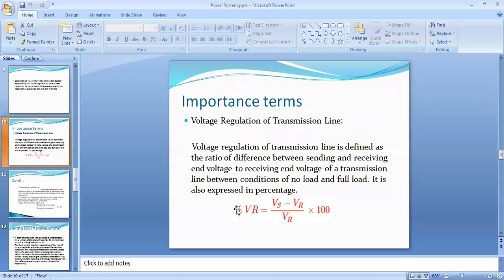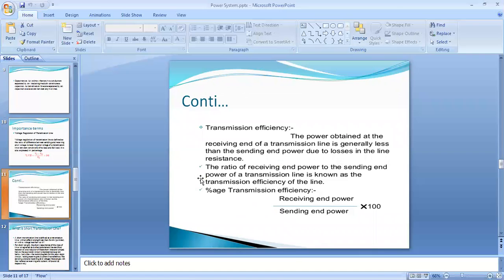Important terms: voltage regulation and transmission efficiency. Voltage regulation is defined as the ratio of the difference between sending-end and receiving-end voltage to the receiving-end voltage, expressed as a percentage: (Vs − Vr) / Vr × 100. Transmission efficiency is the ratio of receiving-end power to sending-end power, expressed as a percentage: (Pr / Ps) × 100.